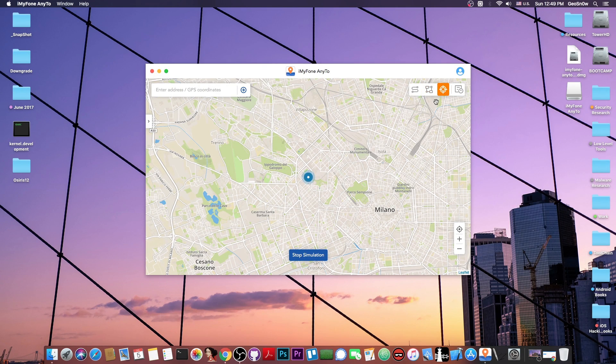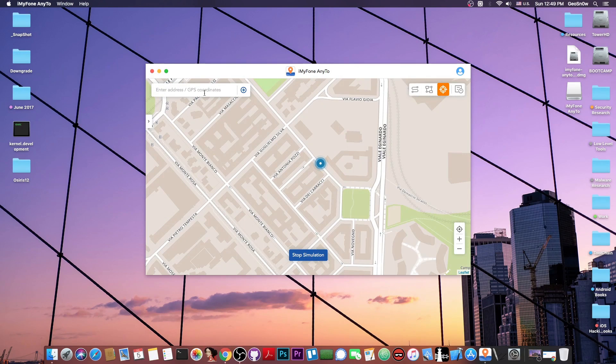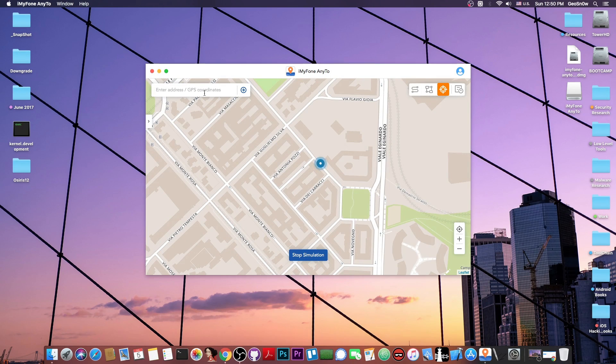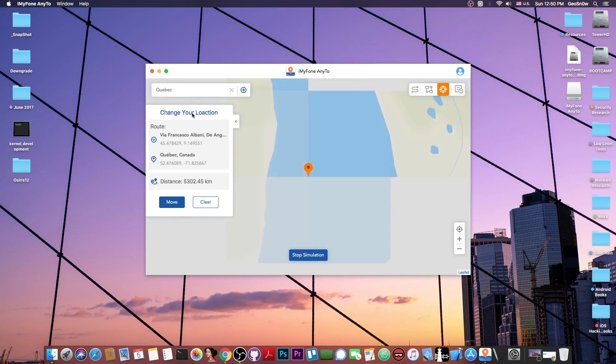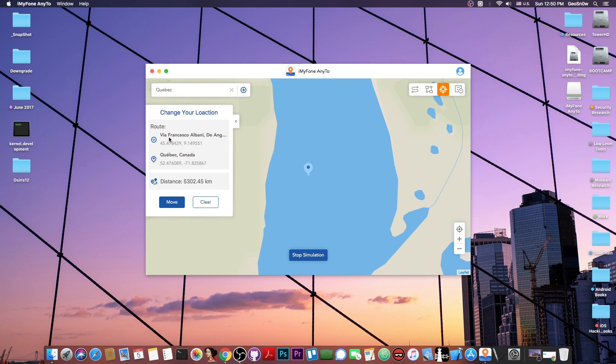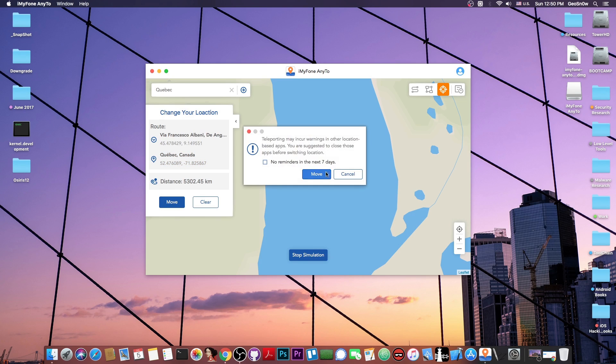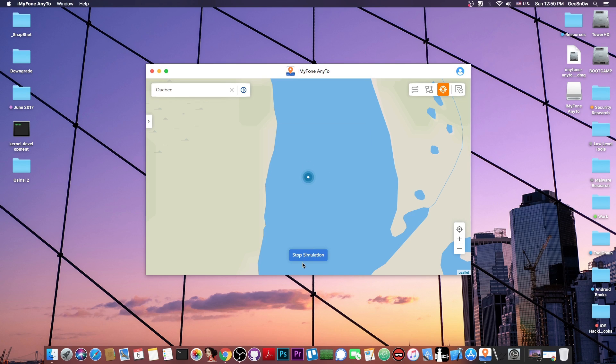Now I'm going to select this one for teleportation, so I'm going to change this to Canada, to Quebec. So I'm going to make it believe that rather than being in Via Francesco Albani, I am in Quebec, Canada. So I'm going to press move and press move, and that's it. Now my phone will believe that I'm actually in Quebec. Let me actually show you on the phone. It's that simple if you want to just change your location.